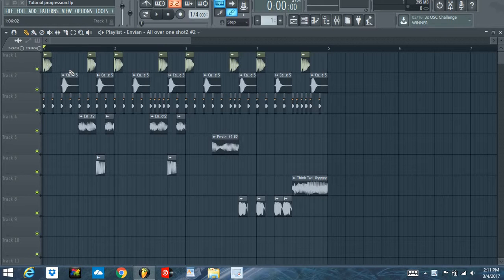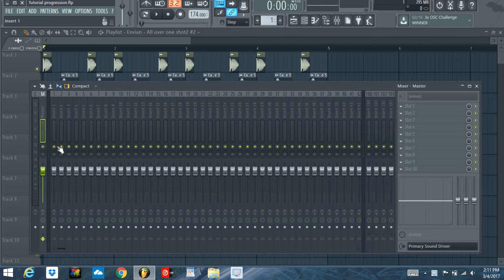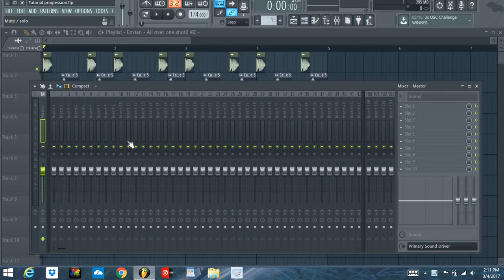Each track, so my kick, my snare, it's all going to go on to one channel on the mixer. So I'm going to show you how to route those.